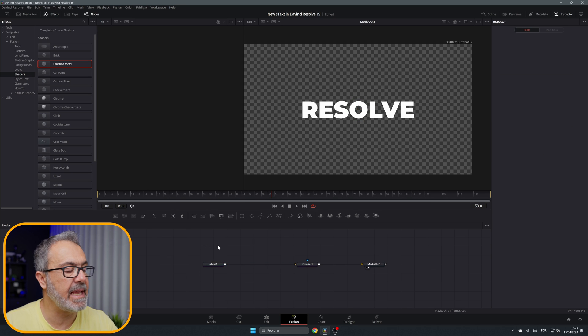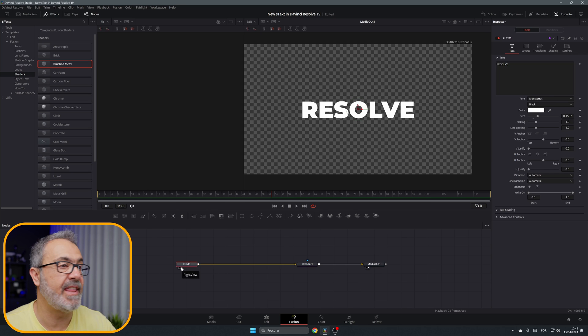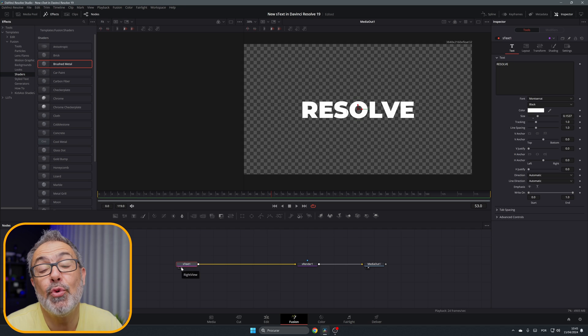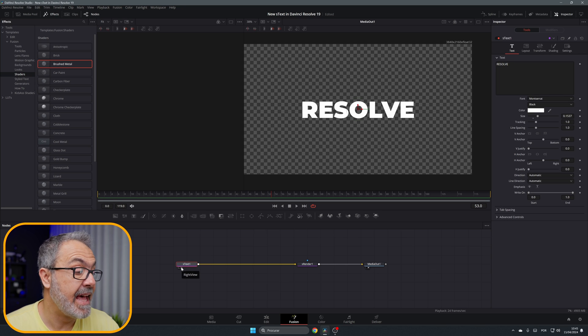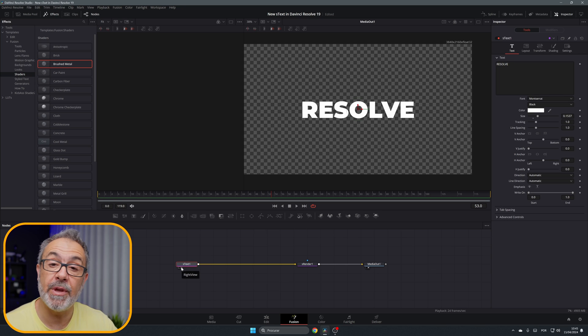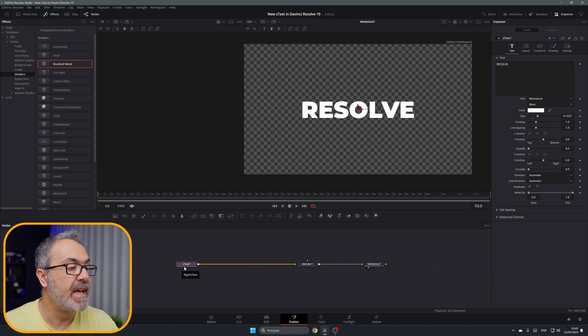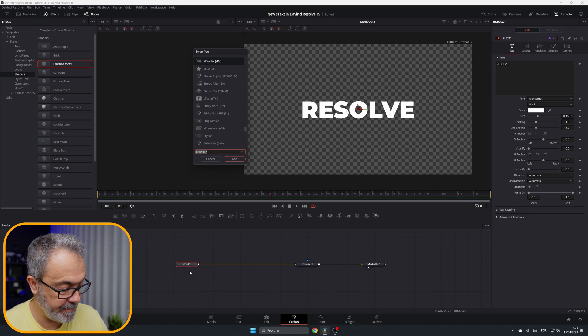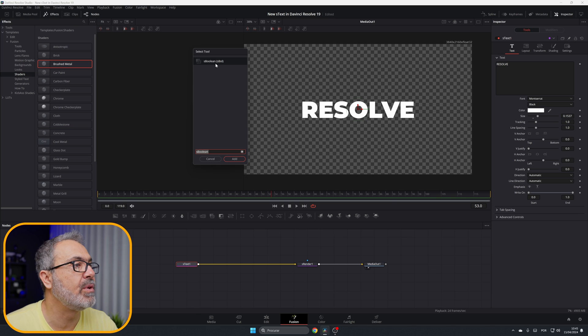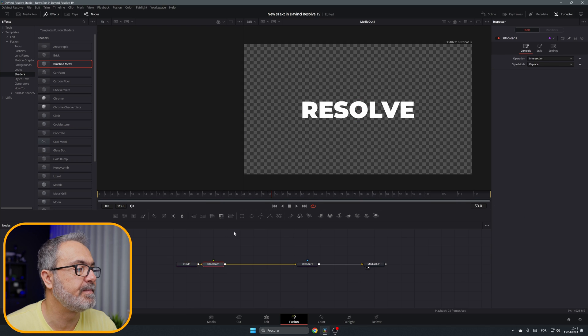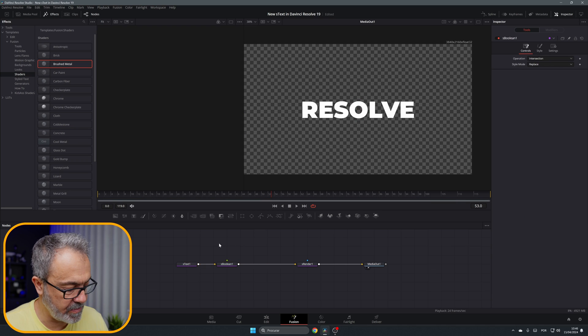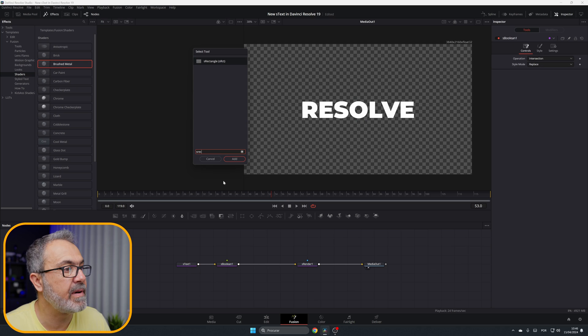Let me delete this. Now what can we do with the new S Text? You can combine it with all the other shapes and create some cool stuff. Let me add an S Boolean over here and I'm gonna add also an S Rectangle.